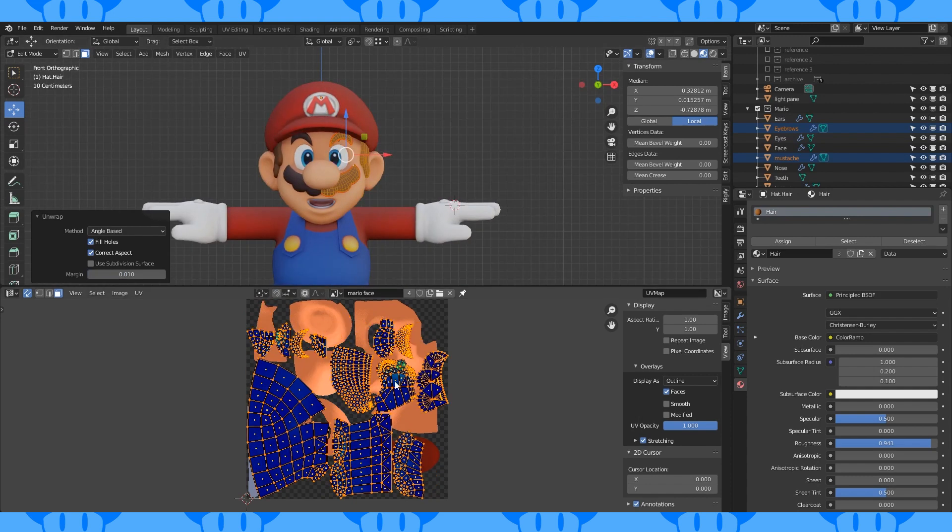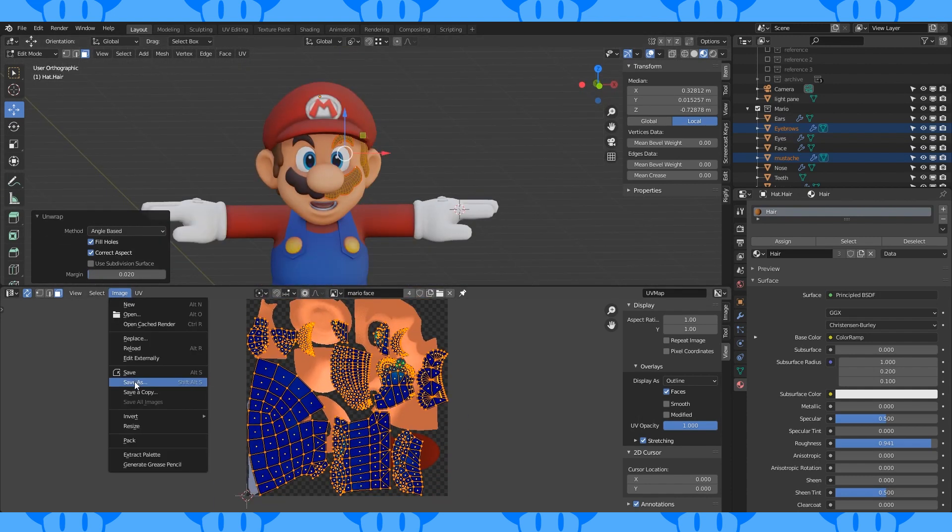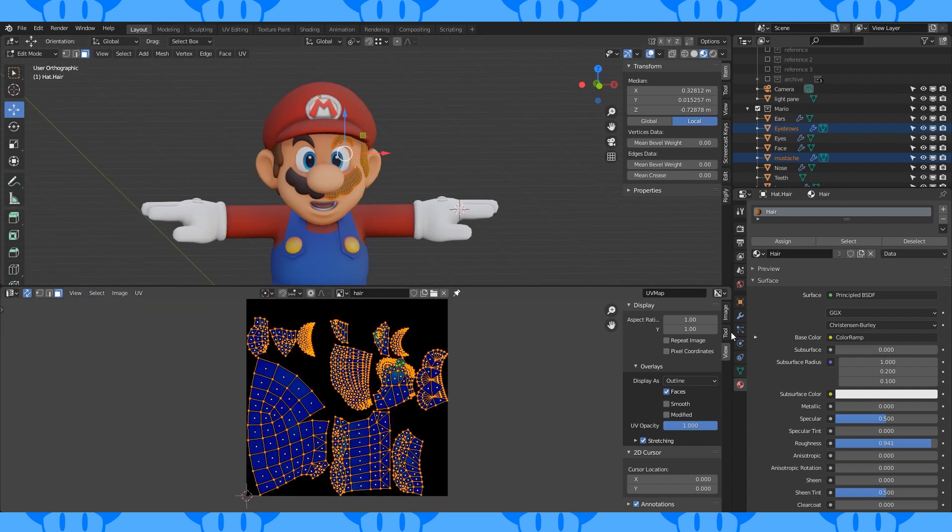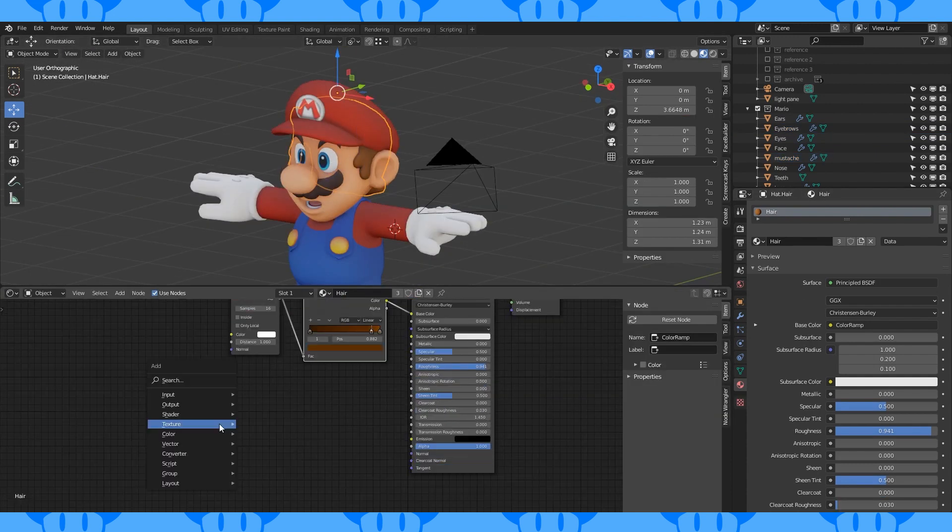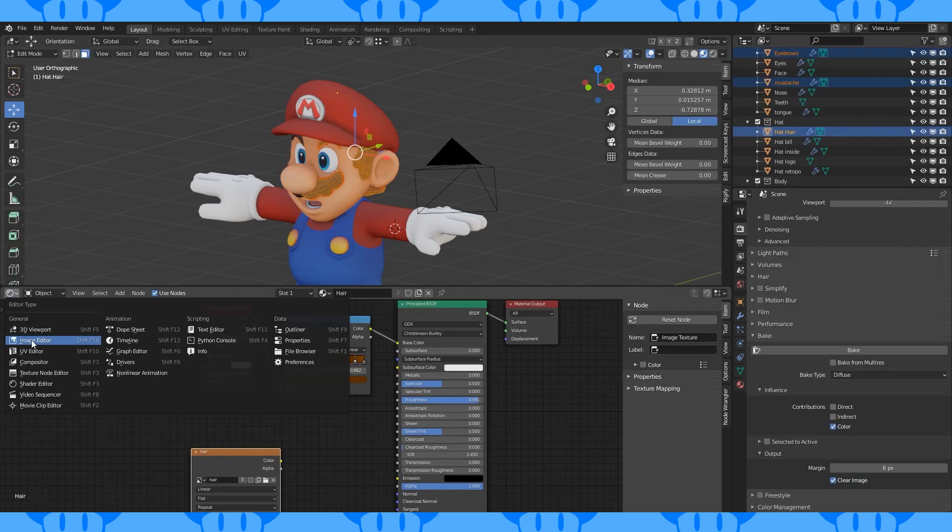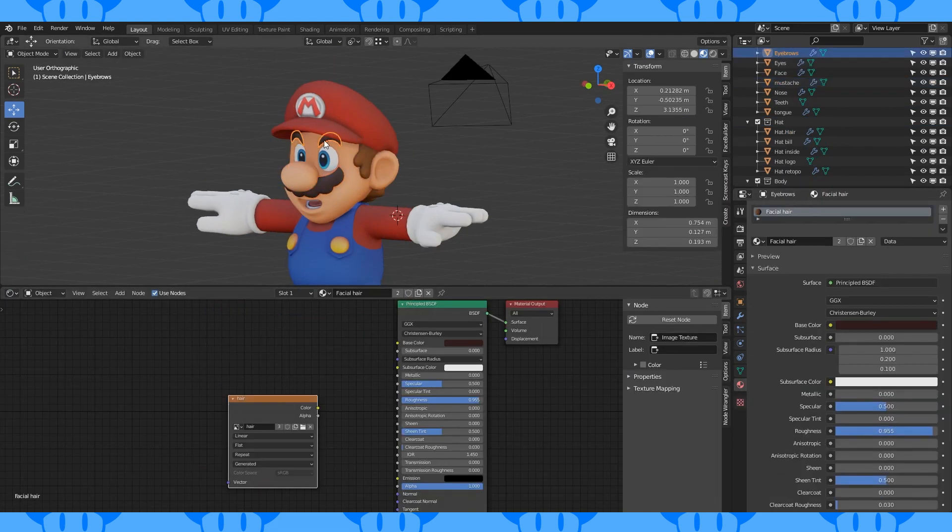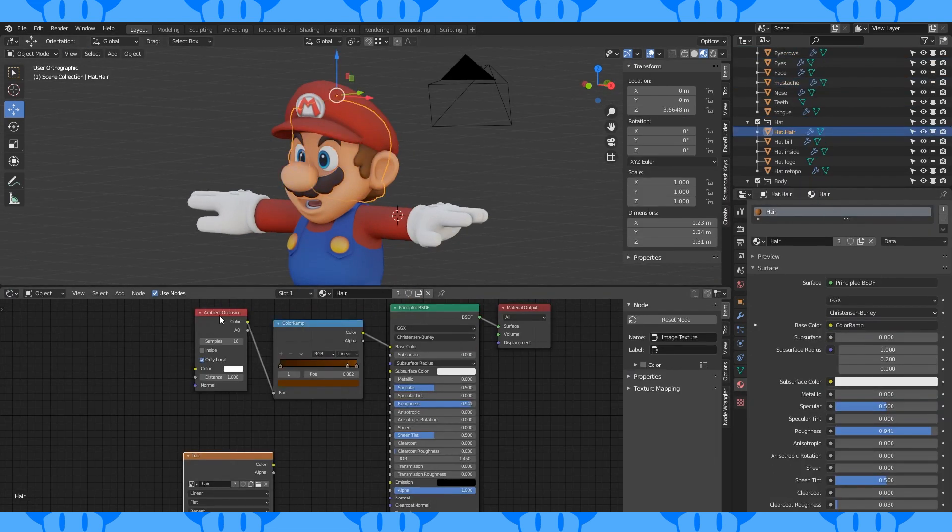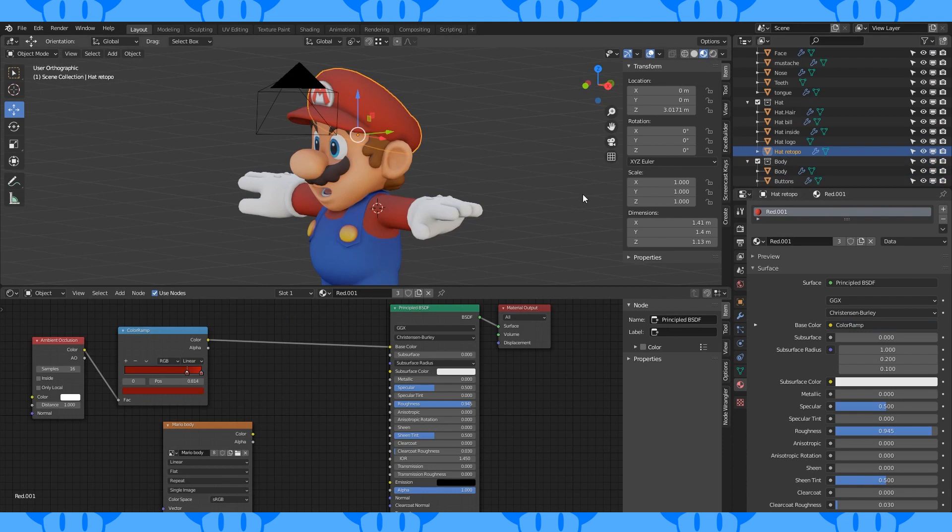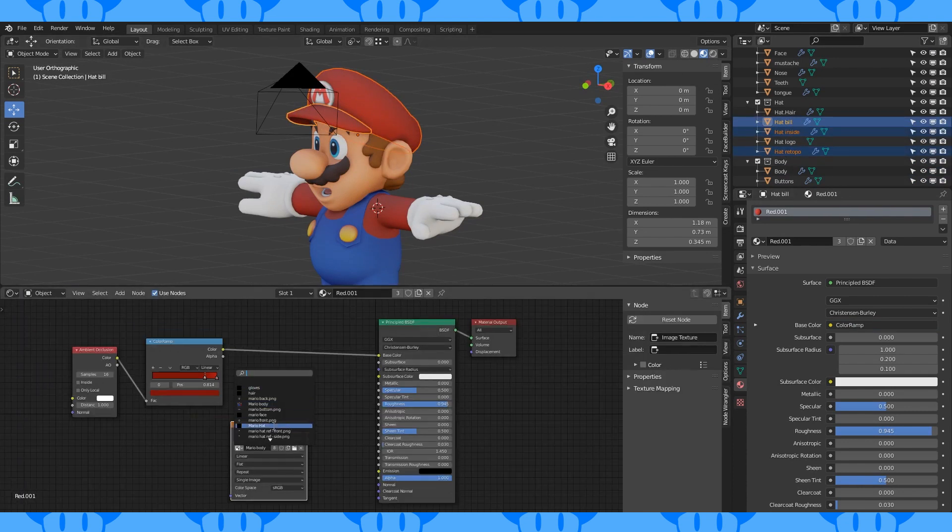Unwrap the hair objects, do the same. Create a texture for the hat and bake.